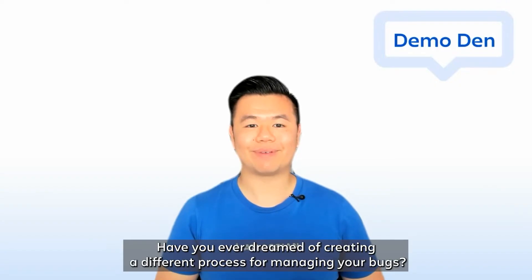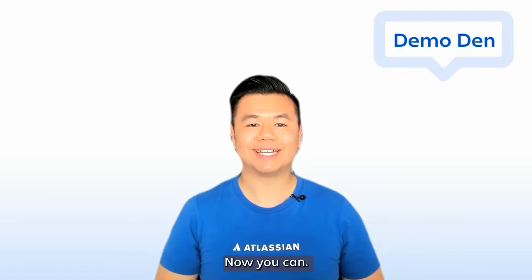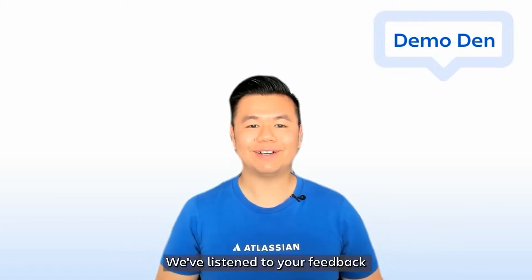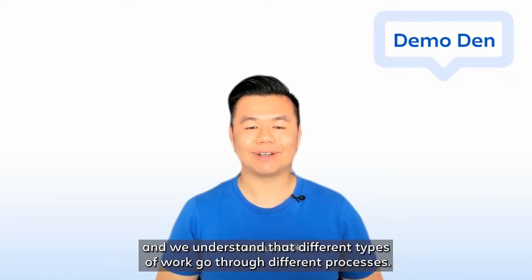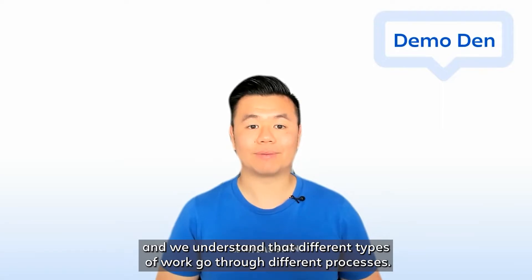Have you ever dreamed of creating a different process for managing your bugs? Now you can. We've listened to your feedback, and we understand that different types of work go through different processes.